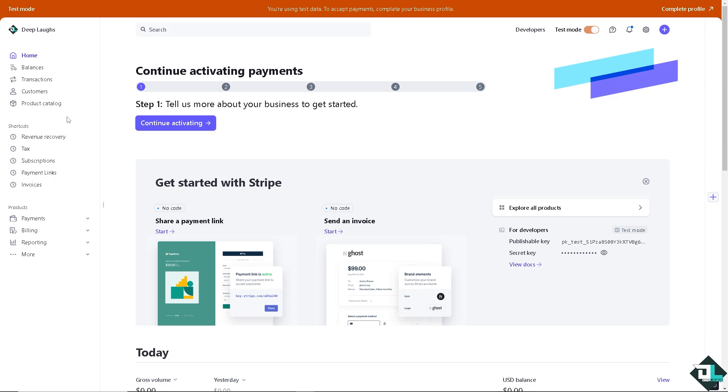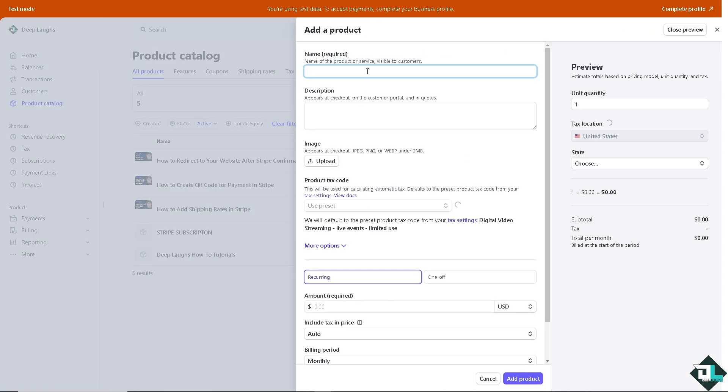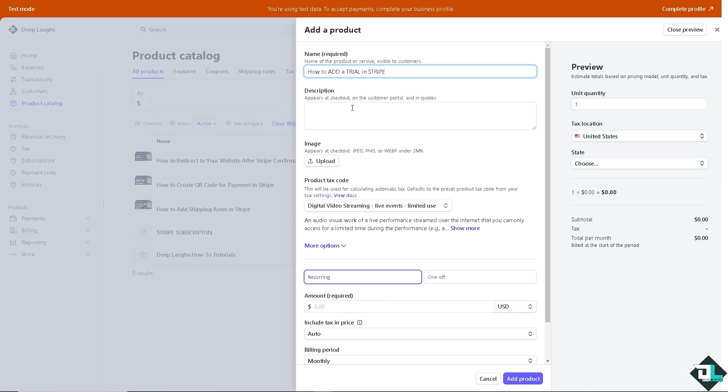Now I want you to click on the product catalog and I want you to add a specific product if you haven't already. I'm going to put in a description.